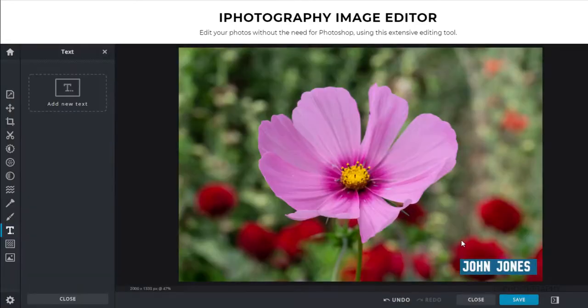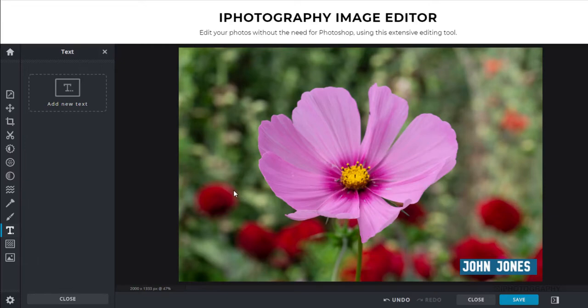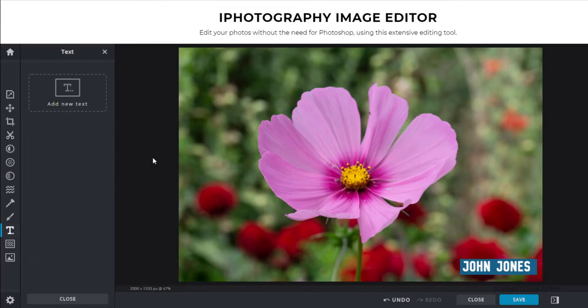So there we go. A very, very simple way that you can add a watermark or your name just to an image every time you then want to put it up online. So for iPhotography students, this is all done within the iPhotography website. You can also head to Pixlr itself and actually do it directly in their website. But ultimately, it's a very, very simple, quick and efficient way of putting your name on your photography.